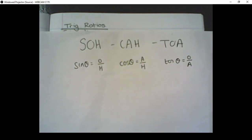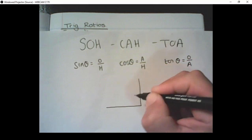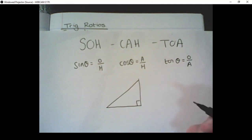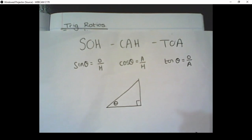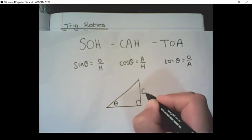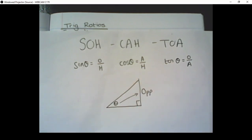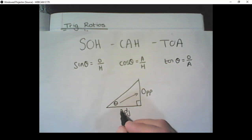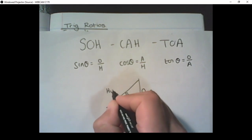All of these come from a right-angled triangle. We have theta inside the triangle. The opposite side is opposite theta, the adjacent side was next to theta, and the hypotenuse was opposite the right angle of the triangle.